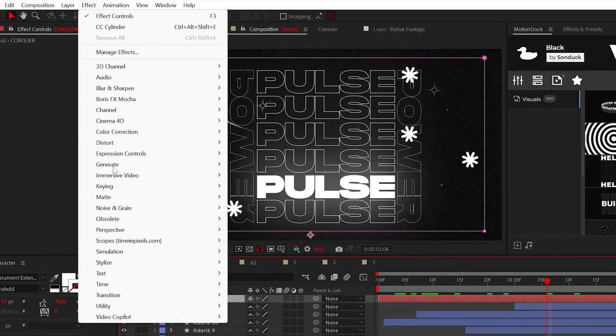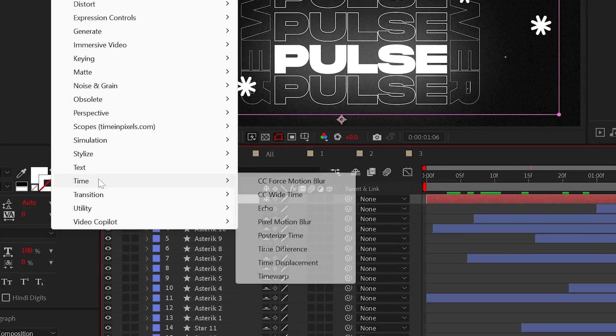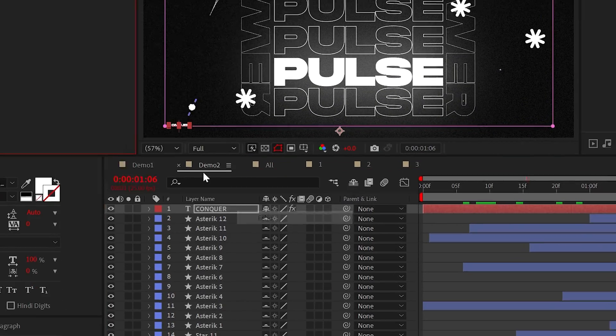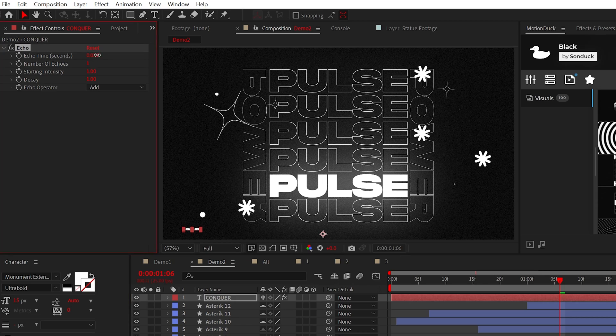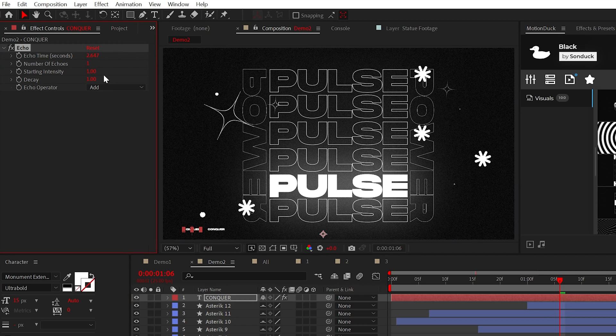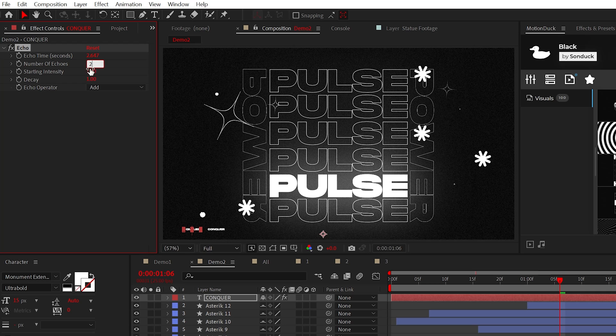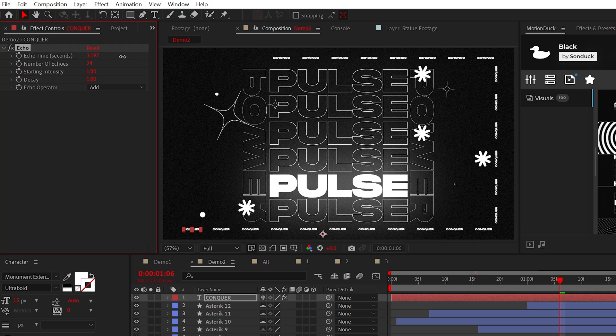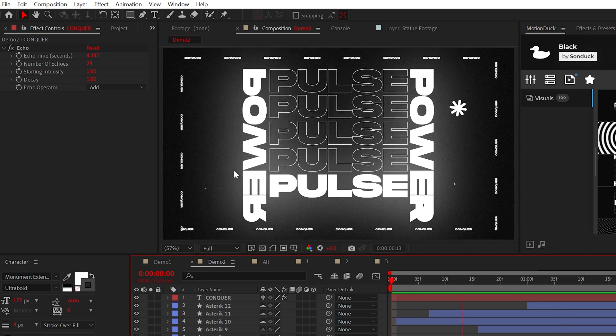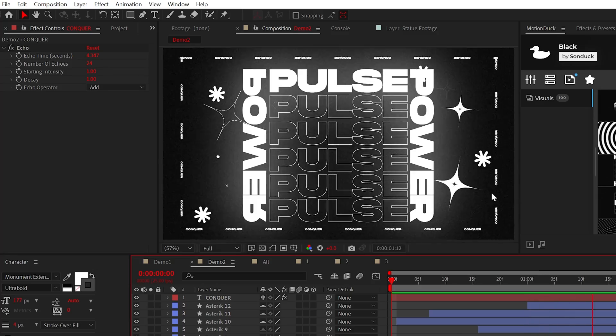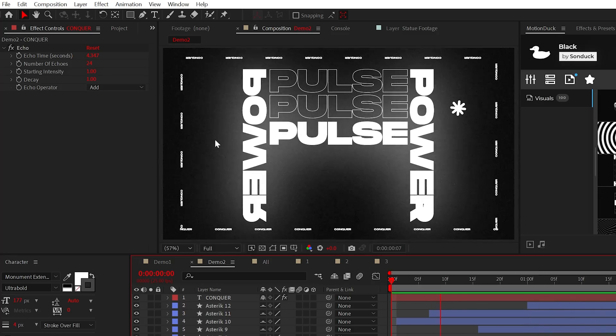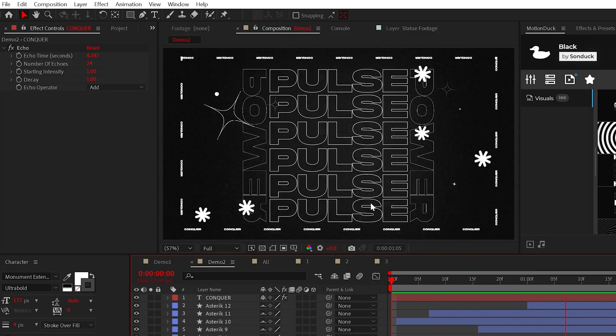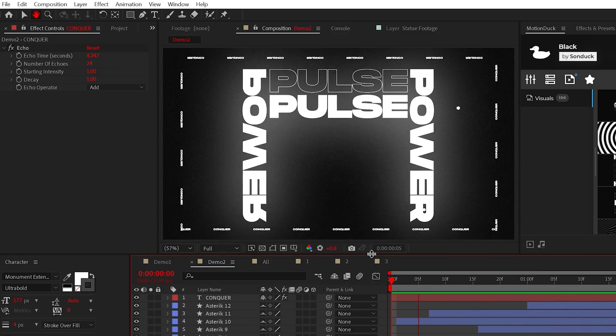From here, we can go and add the echo effect and please hold control on your keyboard to slightly adjust the echo time to offset the duplicate. Then just increase the number of echoes and boom, repeated text slash graphic animations in a moment's notice.